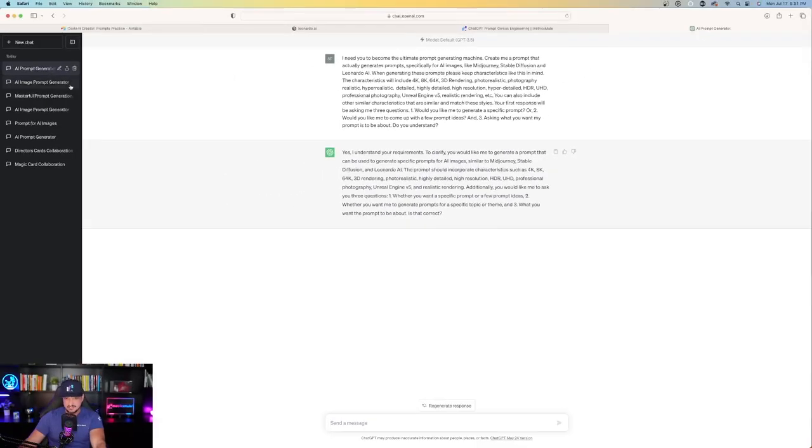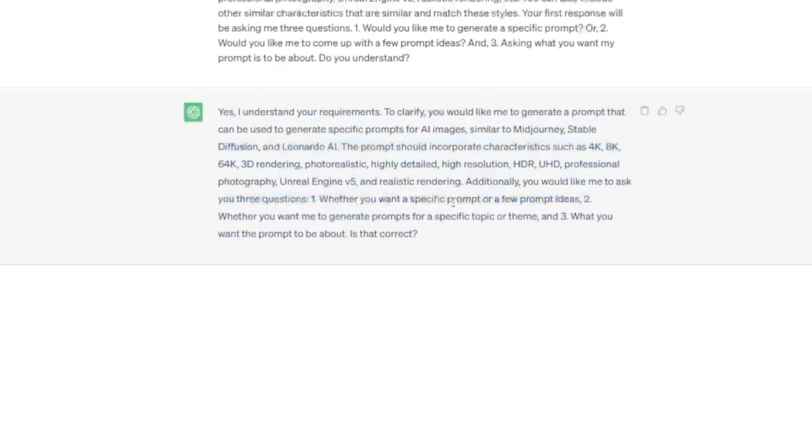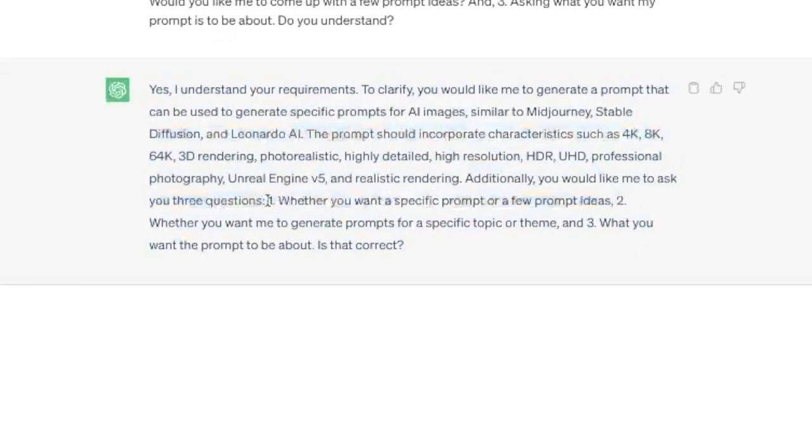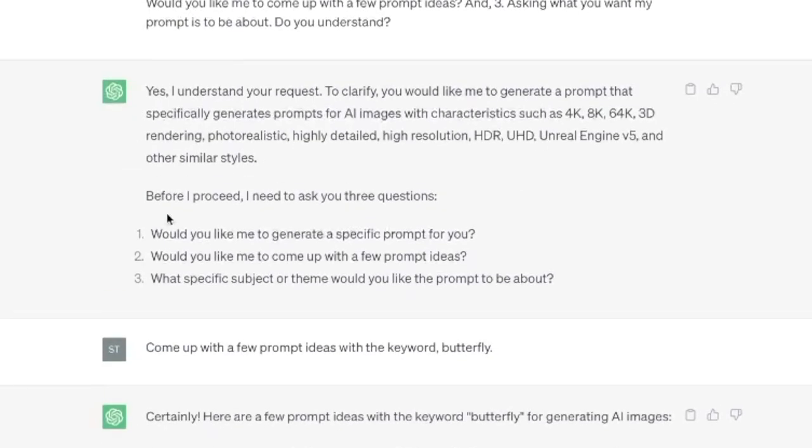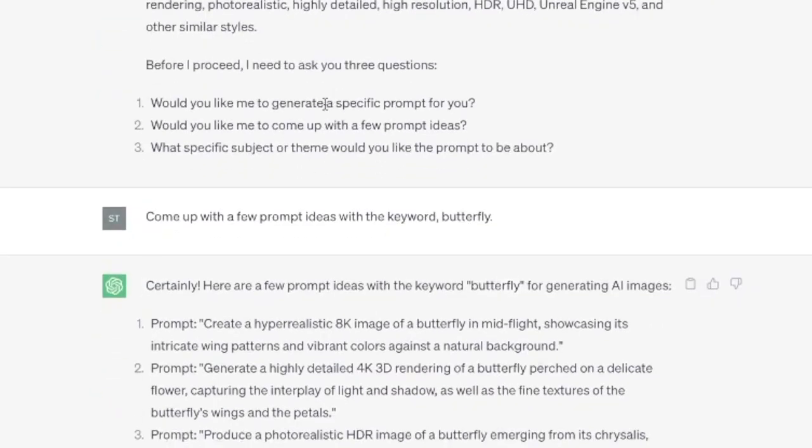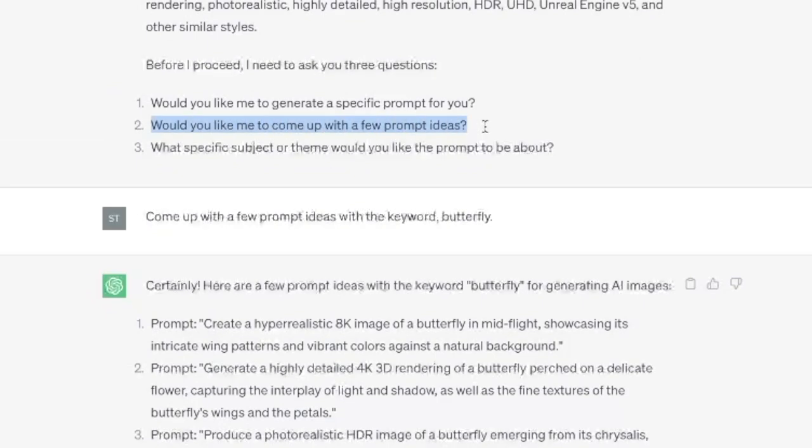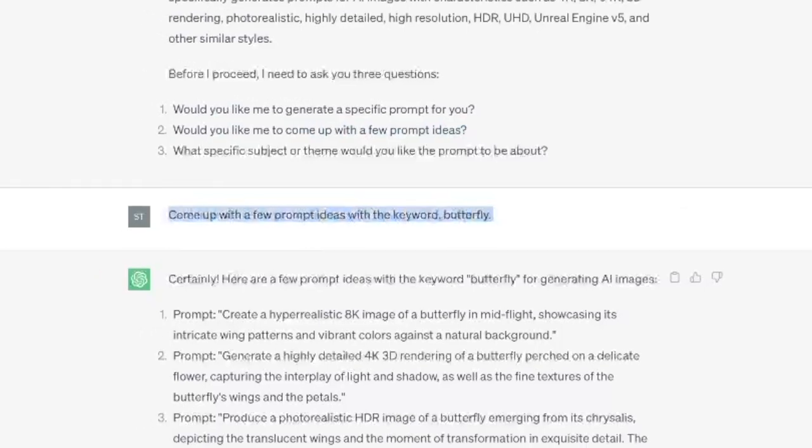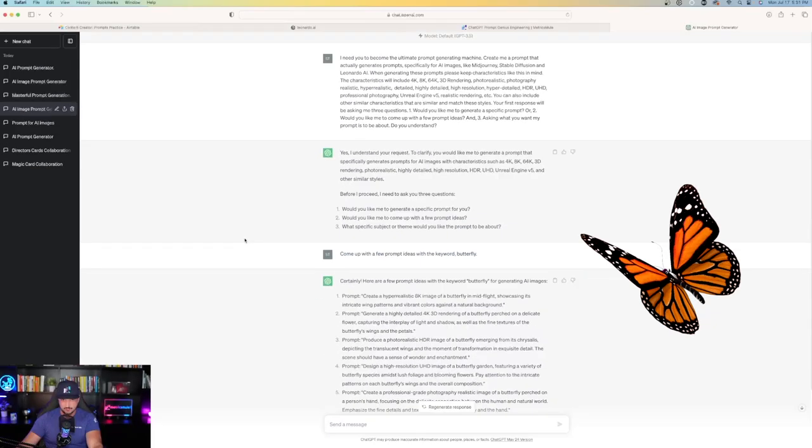When I used it this time, same exact prompt, it asked the question, but it looks a little bit different. So when you use this prompt, you definitely want to make sure if you're looking to generate a few prompt ideas, you definitely want to say exactly just that.